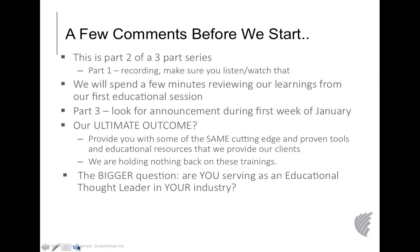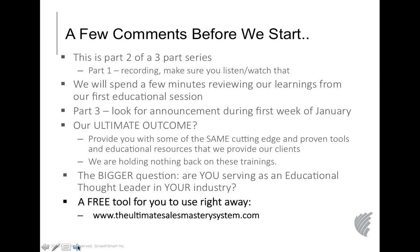Are you serving as an educational thought leader in your industry — with your salespeople, your brochures, your website? Are you constantly giving tools, resources, and strategies to your client base? Because what we see over and over again is that successful businesses are looked at as the thought leaders in their industry. At the end of this session, I'm going to give you another free resource — the Ultimate Sales Mastery System — no strings attached, no credit card needed.